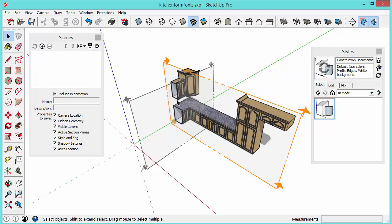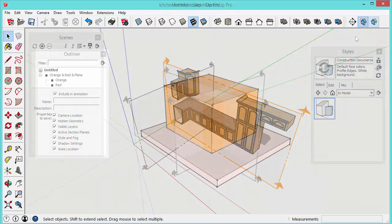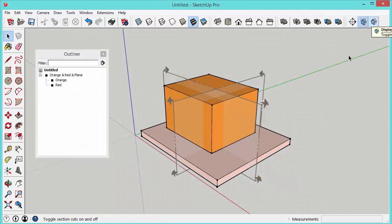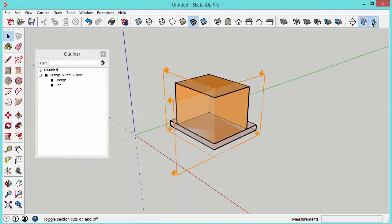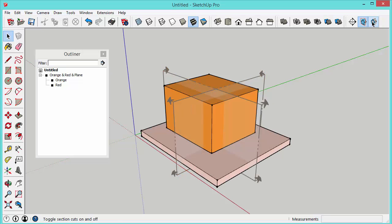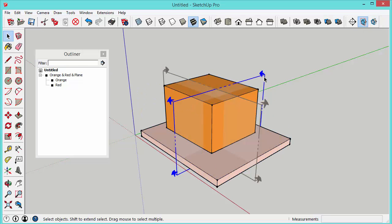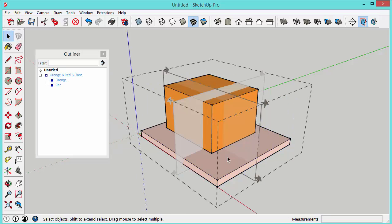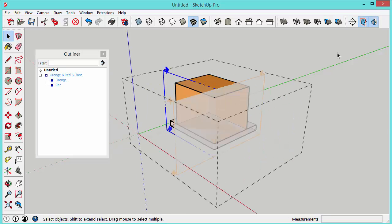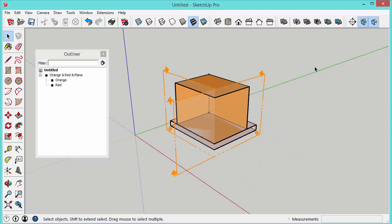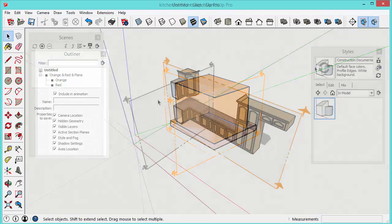Now you can have more than one section plane or section cut active at the same time. They just need to be inside different groups. So there's only one active section cut at a time per group or component.